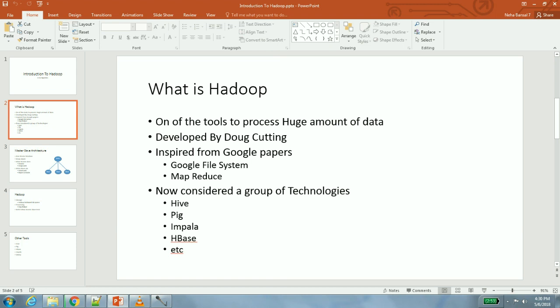MapReduce will actually use Google File System to process that huge amount of data and give you results. As a developer, I should not be bothered about nitty-gritties of how to connect to a machine, on which machine the data is sitting, and all the nitty-gritties of building multi-machine programs or software. I should just be using MapReduce paradigm to write my code.